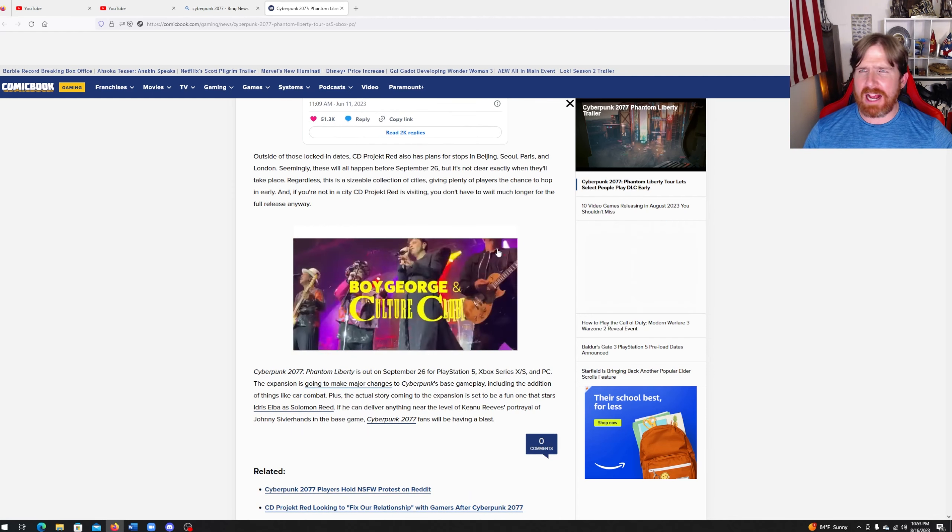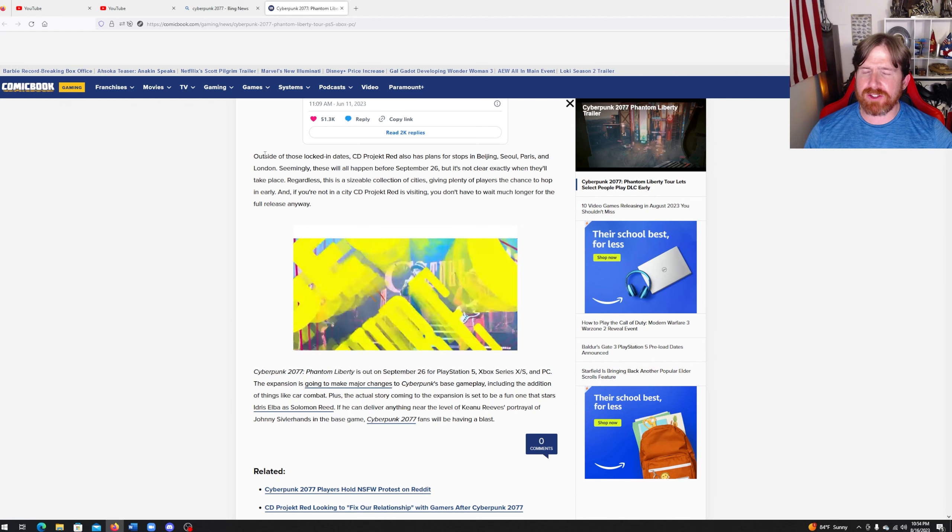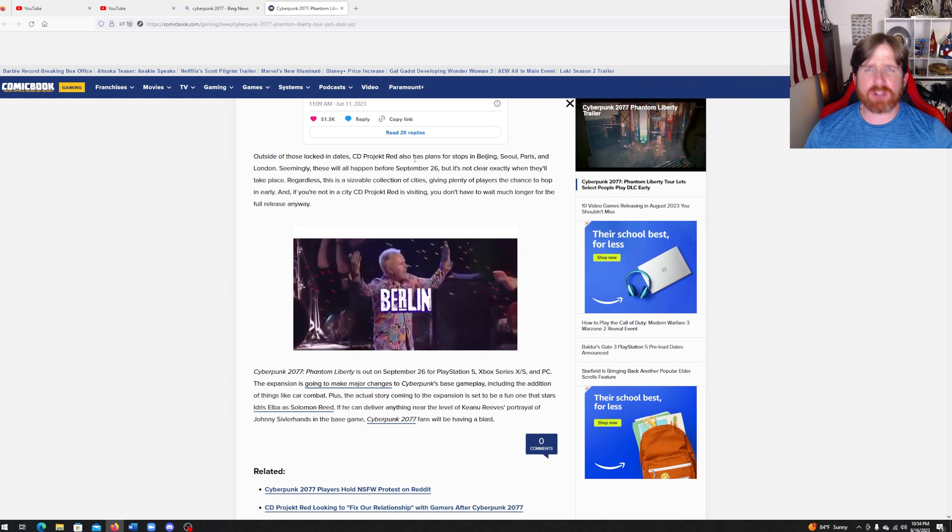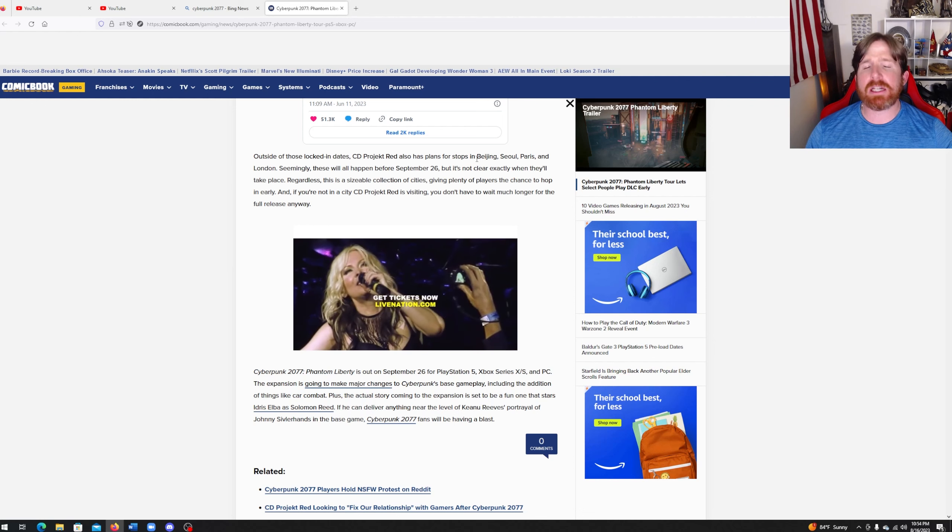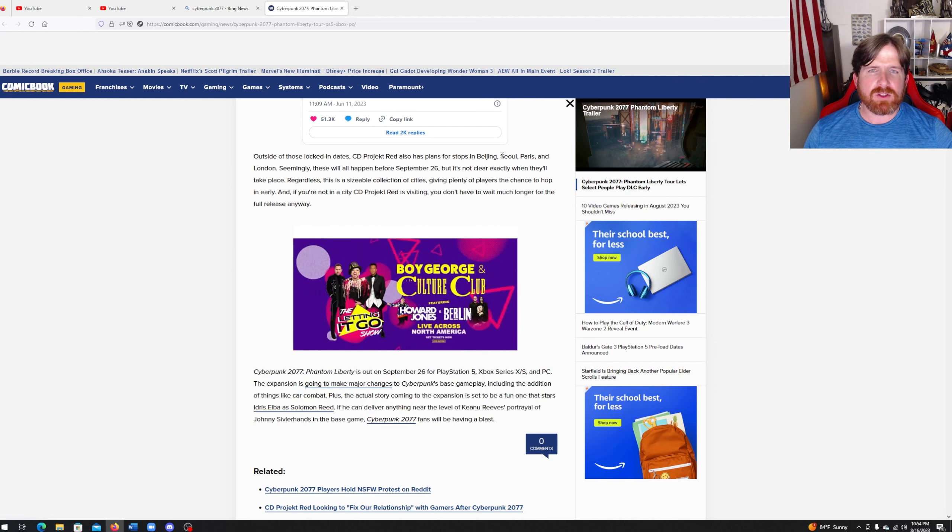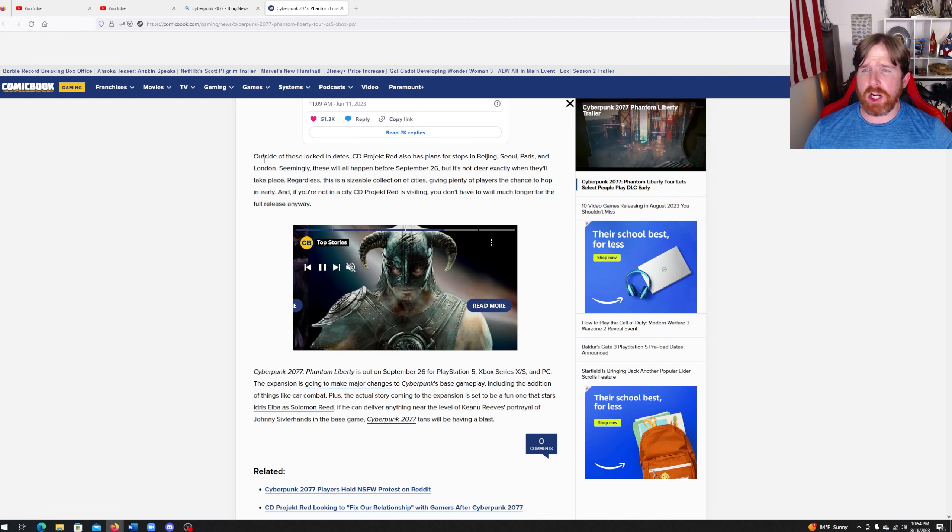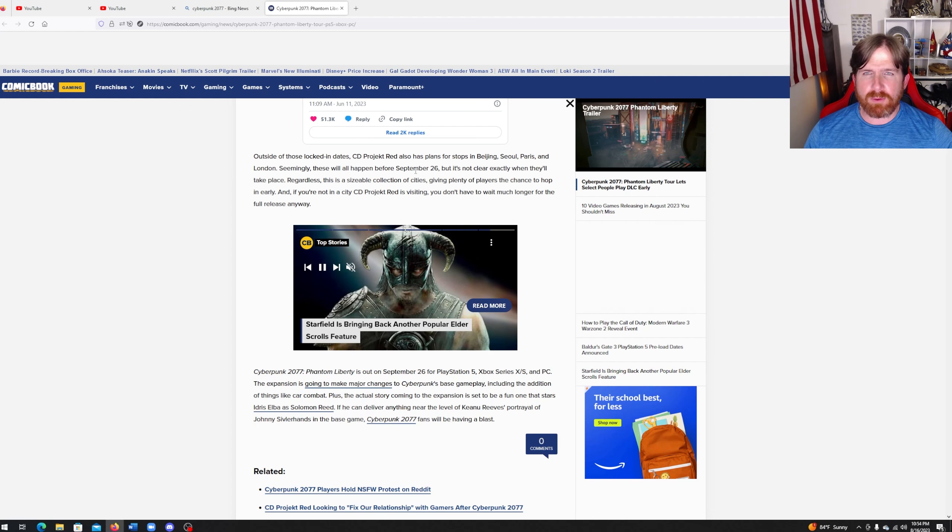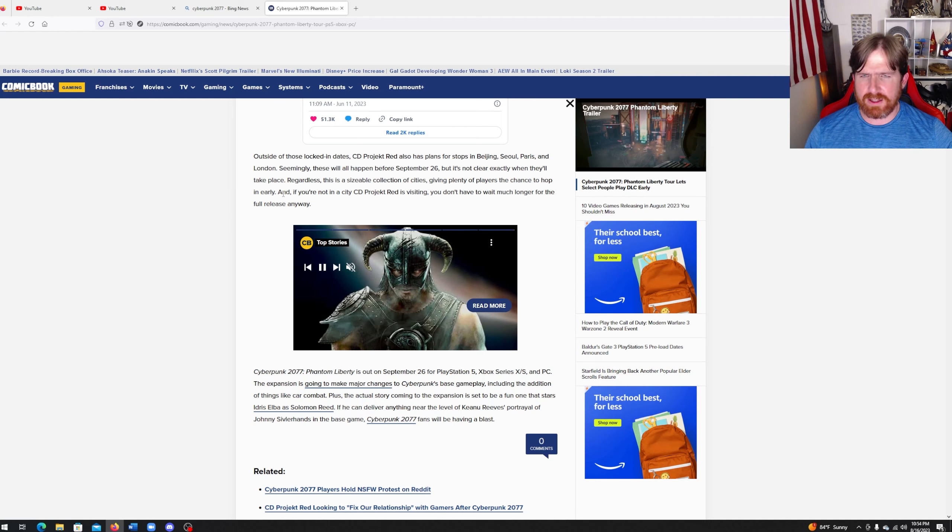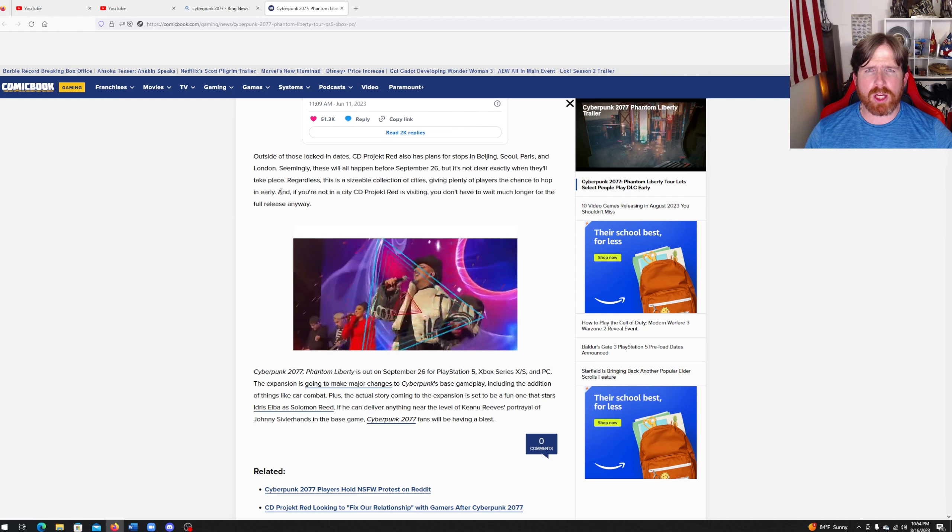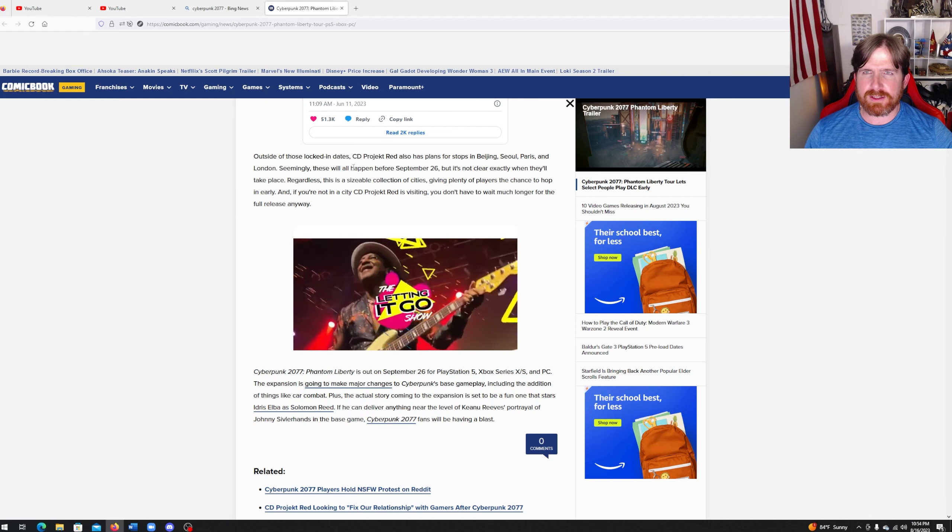So outside of these locked in dates, CD Projekt Red also has plans for stops in Beijing, Seoul, Paris and London. Seemingly these will all happen before September 26, but it's not clear exactly when they'll take place. Looks like the United States gets zero love.